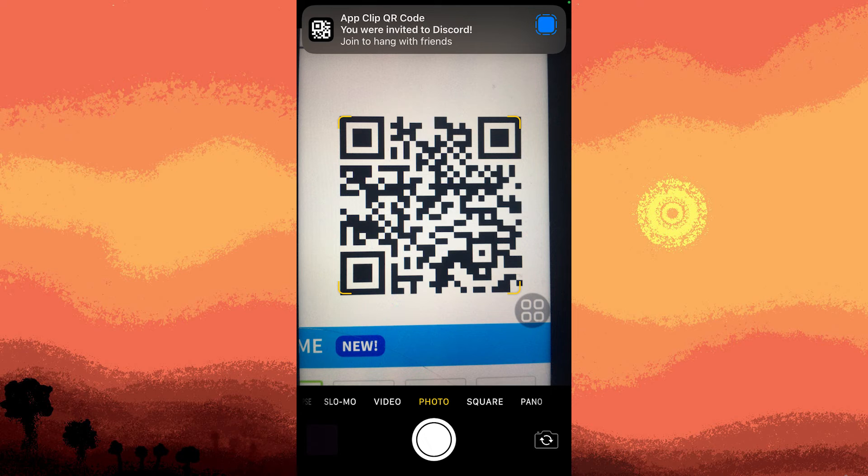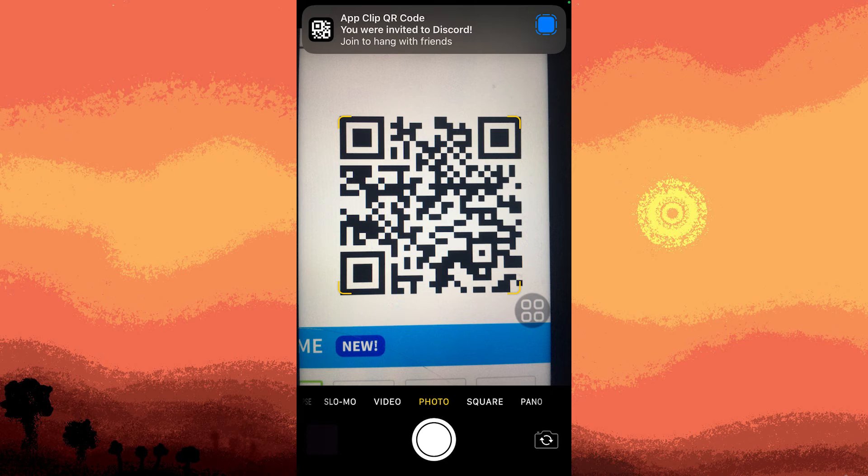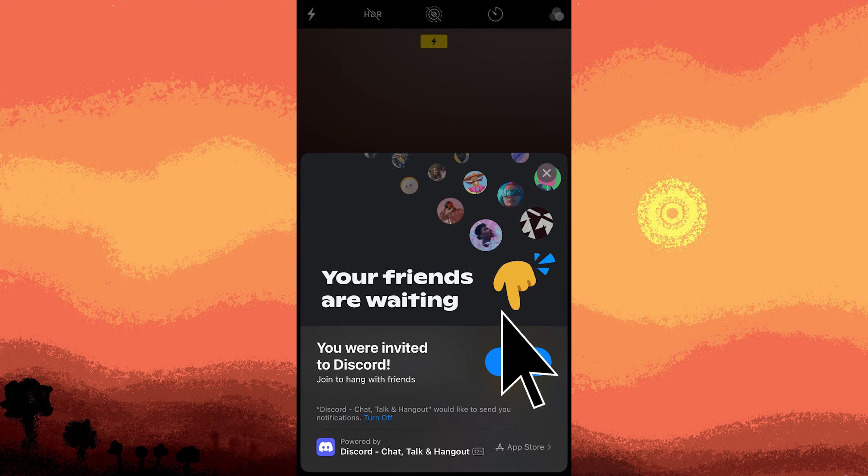Step six, after scanning the QR code, there will be a pop-up on the top of the screen, so go ahead and tap on it. Now, tap open.